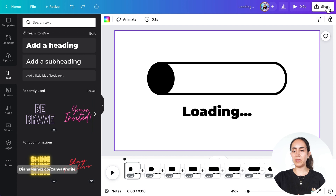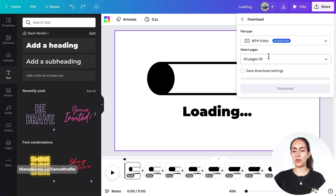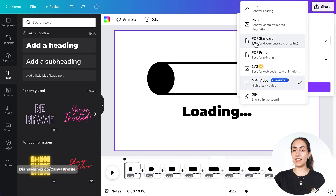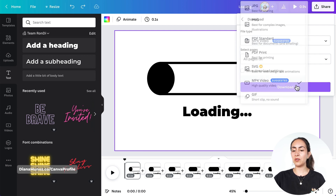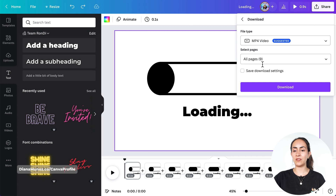Now let's download the animation — go to Share, Download, and you can select either MP4 or GIF. I'm gonna go with MP4, select all pages and download. If you want to use this animation on top of other videos with a transparent background, I'm gonna show you how to do that at the end of this tutorial.